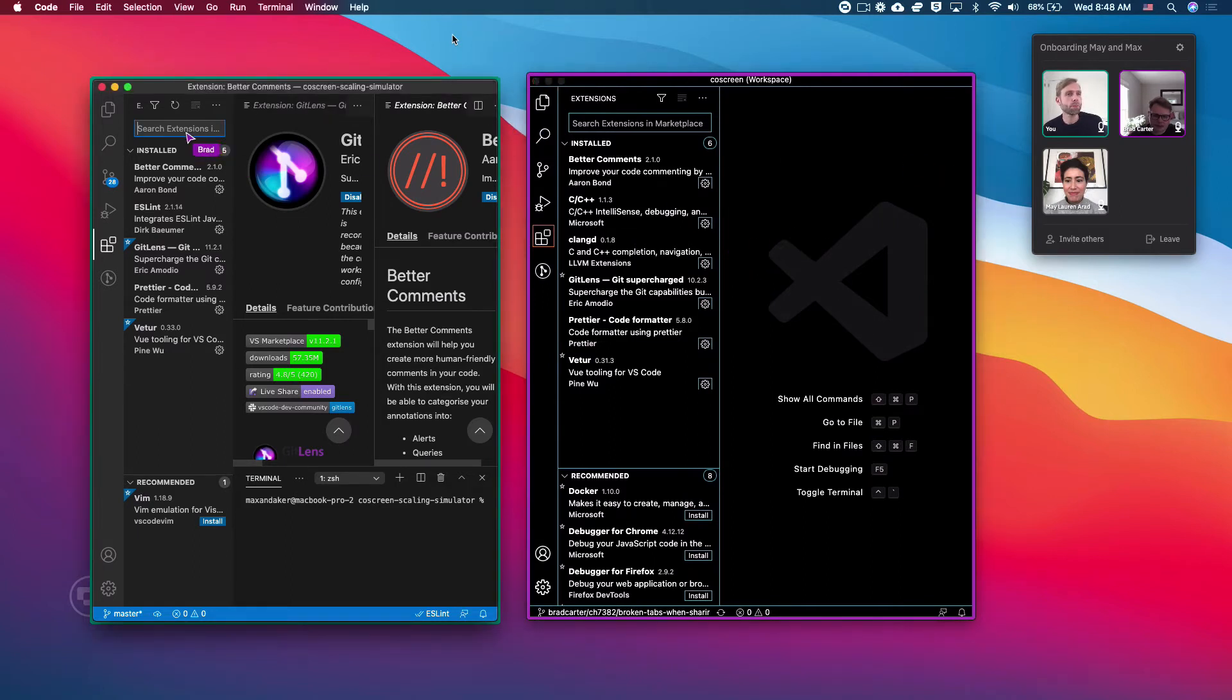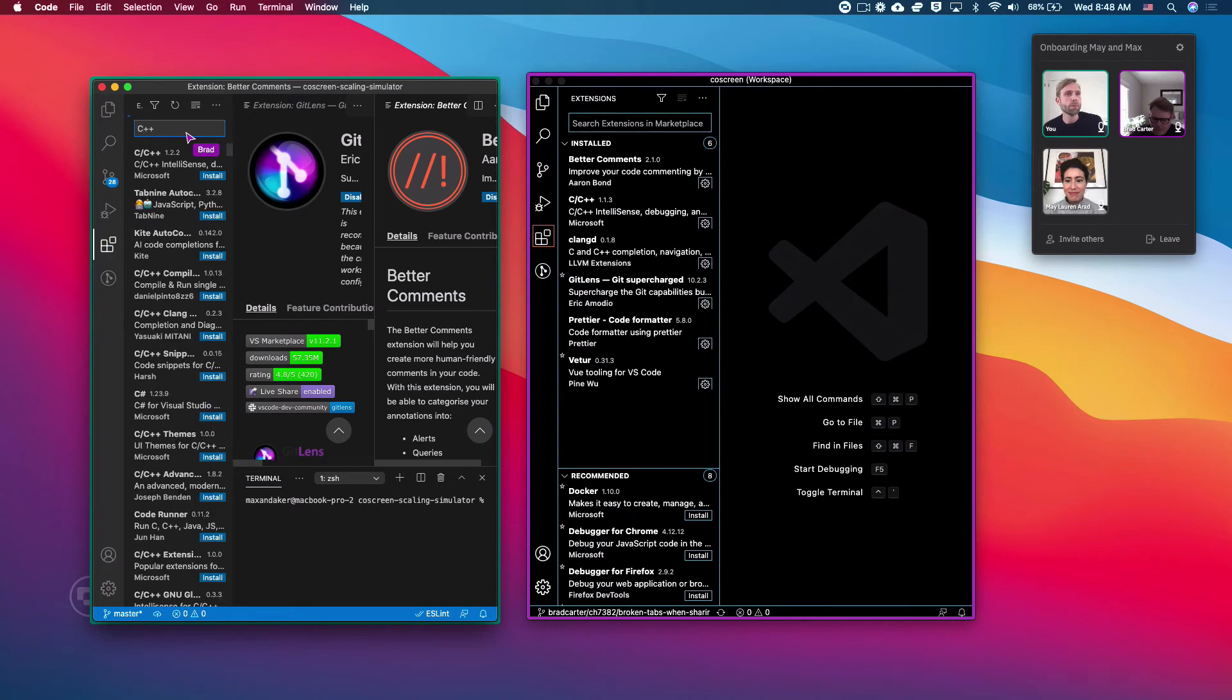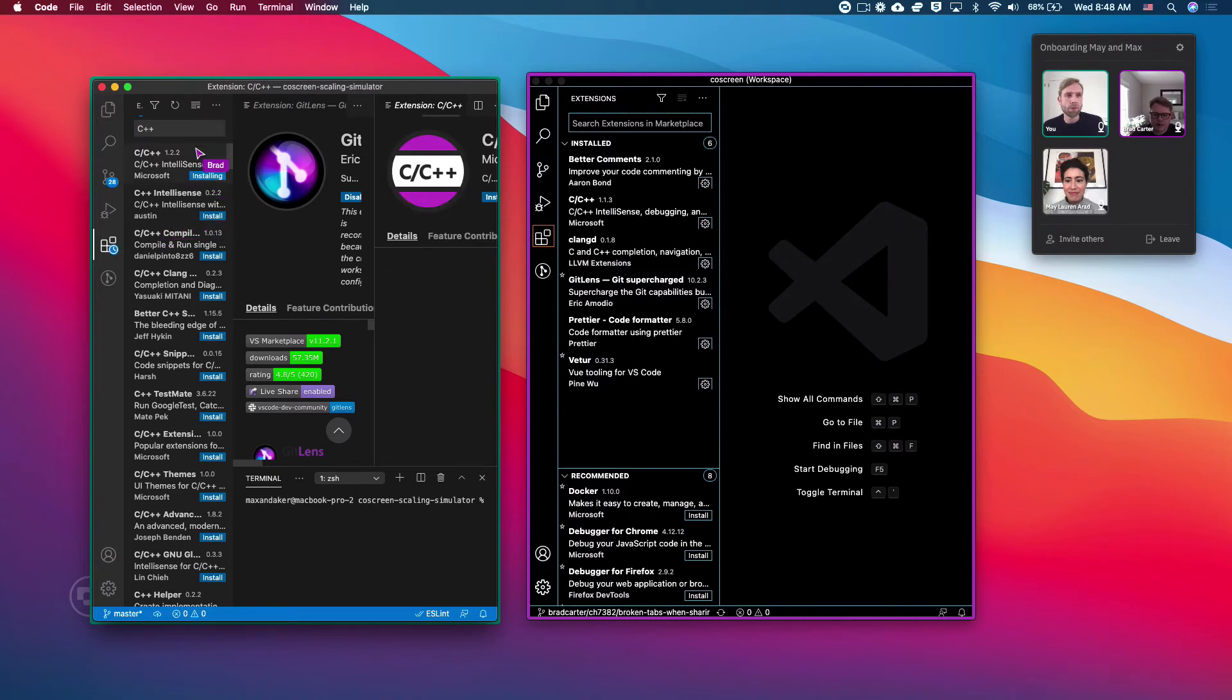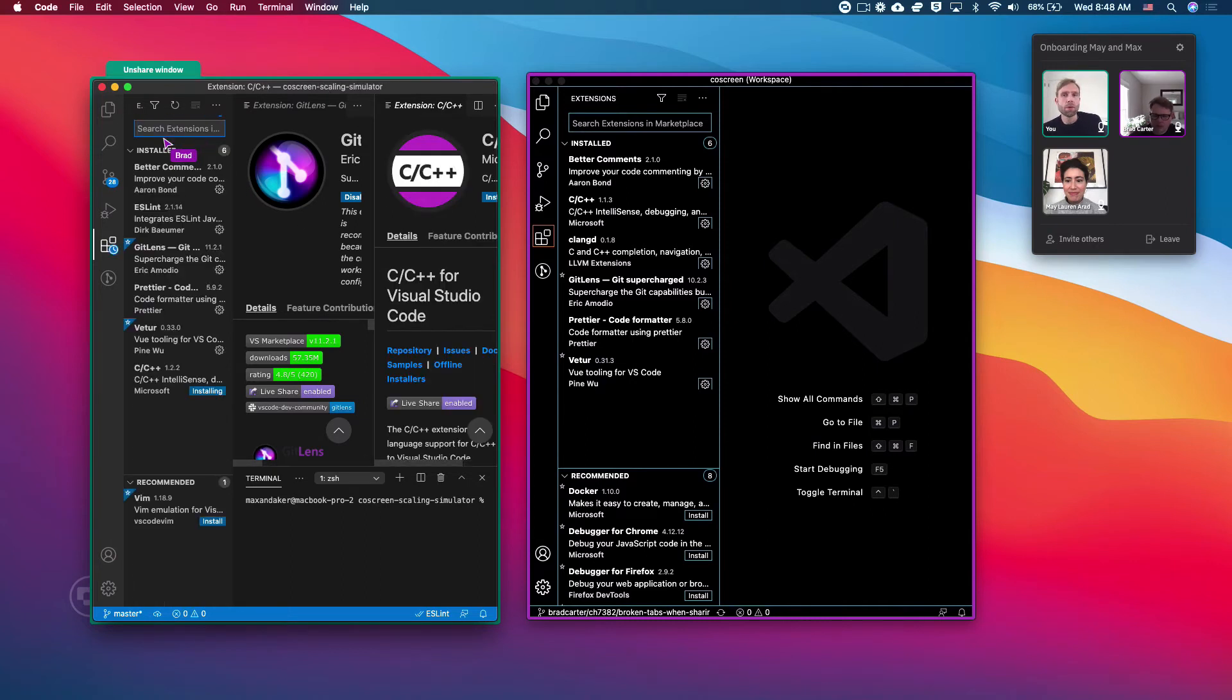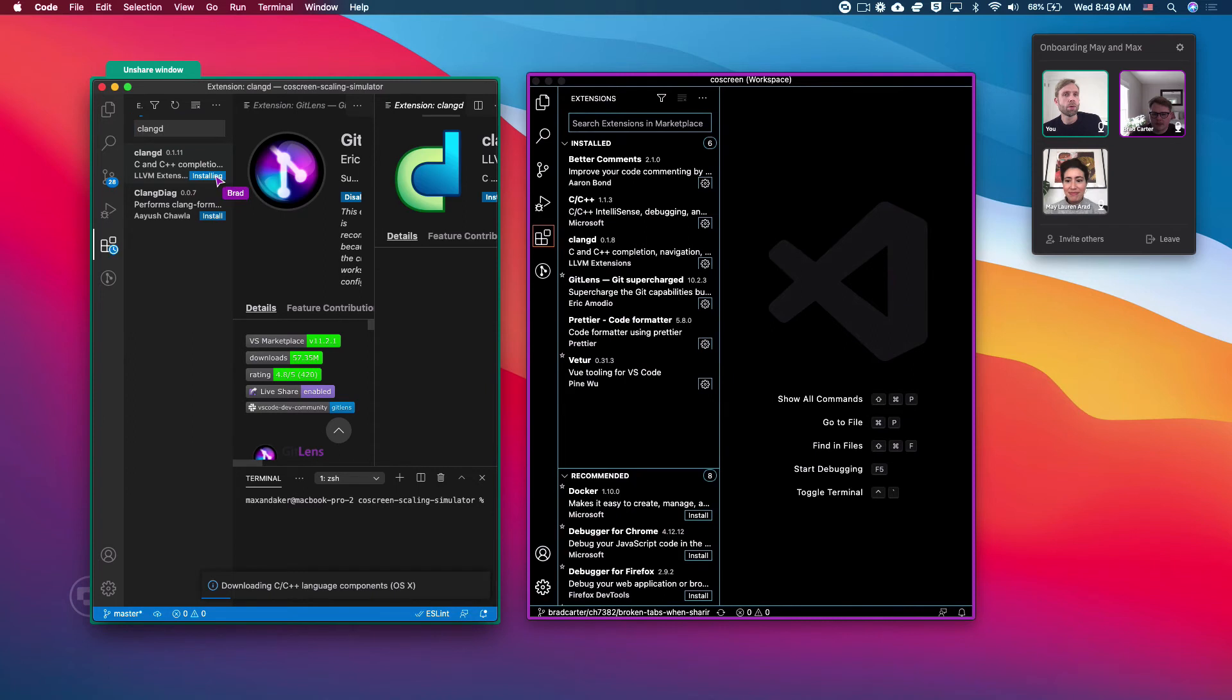So let's go ahead and search for C++. So once you install all this, you will be able to get all of our autocomplete, and it won't be a nightmare trying to figure out what kind of rectangle. Awesome.